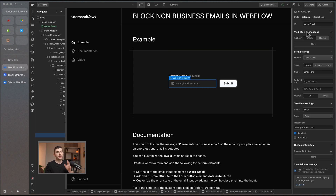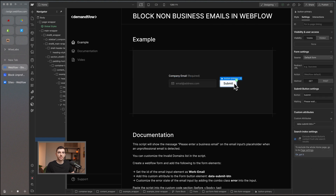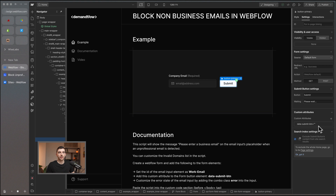The second thing we need to do is go to our submit button. On this submit button we need to add a custom attribute, and that custom attribute is going to be 'data-submit-btn'. What we're doing here is defining a way to start the validation process — so when this button is clicked, that is when the validation process begins.